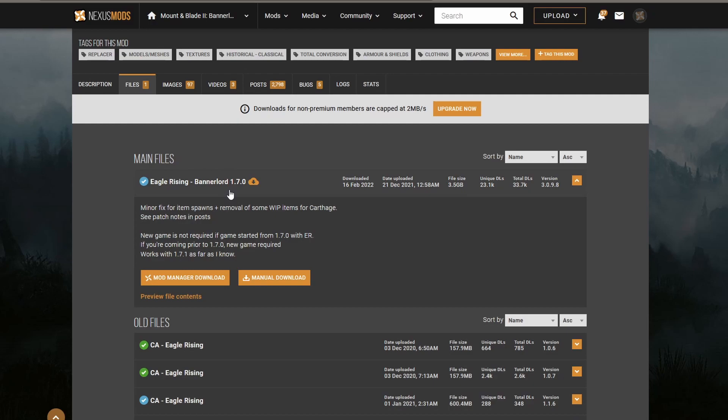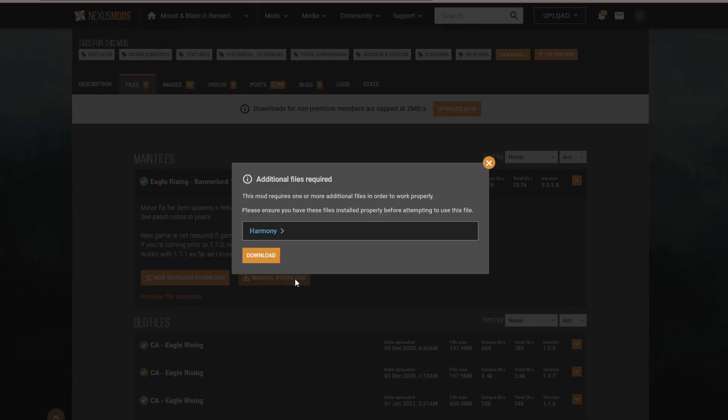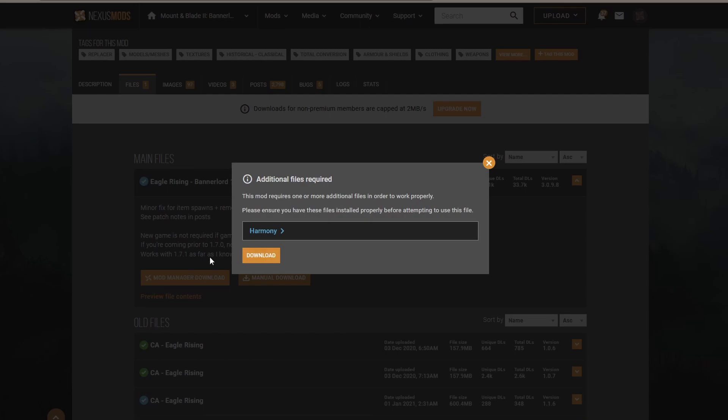So let's go for the assumption that we have the Bannerlord version that corresponds to the Bannerlord mod version. We're going to be using the manual download method. You click on manual download, and then mods that have prerequisite requirements, generally these will pop up and say, hang on, before you download this mod, you need to download these mods first.